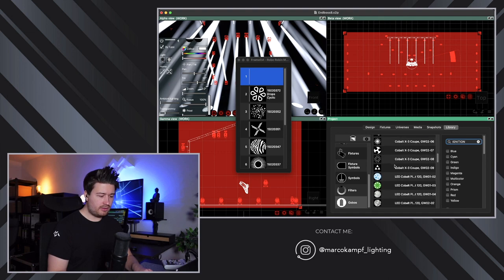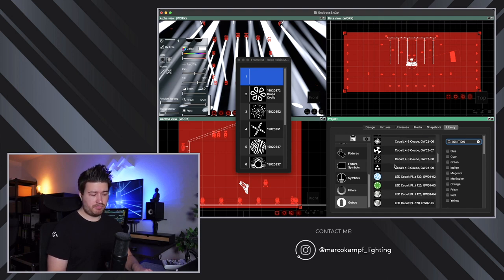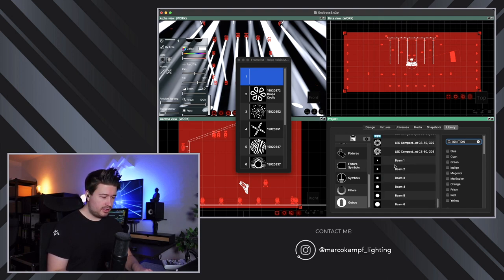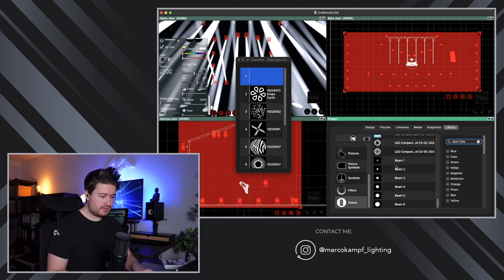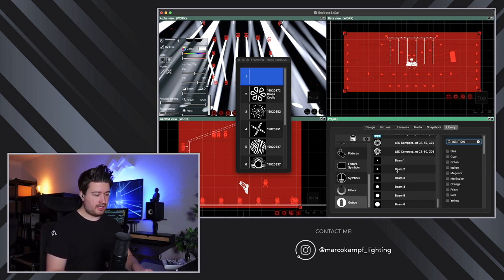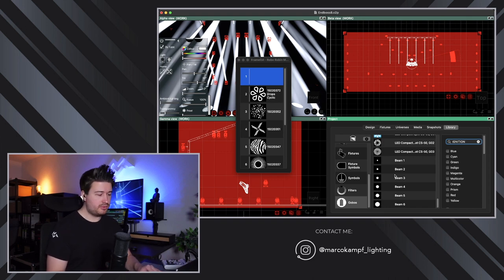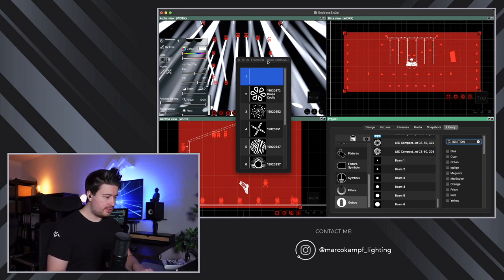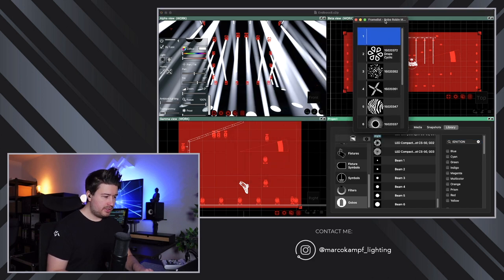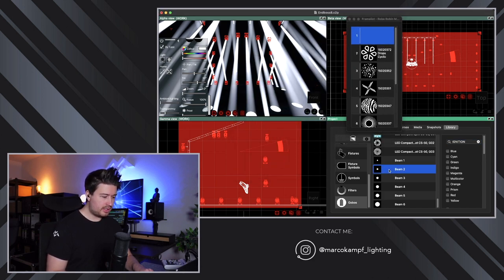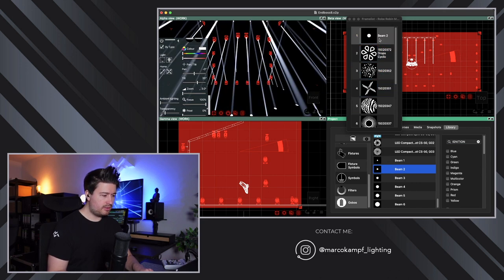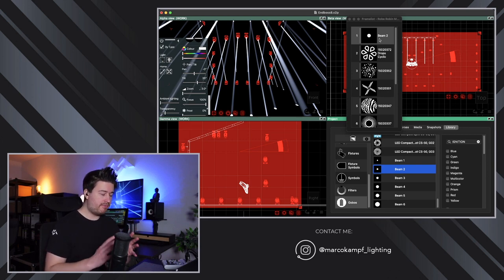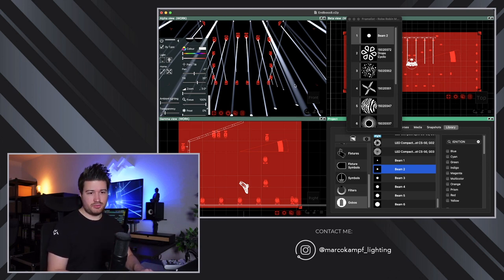You can use every beam reducer gobo that you want. I just found that the ignition beam reducer works quite well and you have different sizes of beam reducers here next to each other. So let me just show you as an example, if I slot in the beam 2 beam reducer to the open slot, you can see now the beams are getting very sharp, very narrow. This is too narrow.